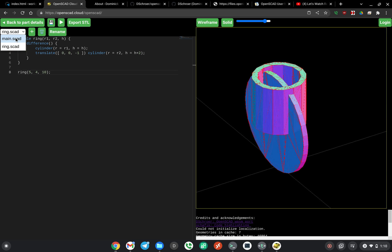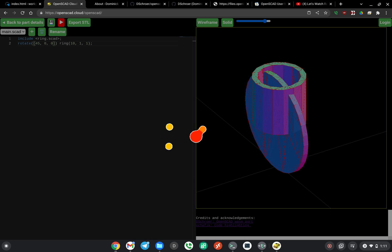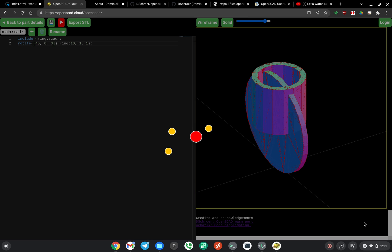If I go back over here, I can go and adjust this. So let's change this maybe to 45, hit run, give it a second and it'll update.